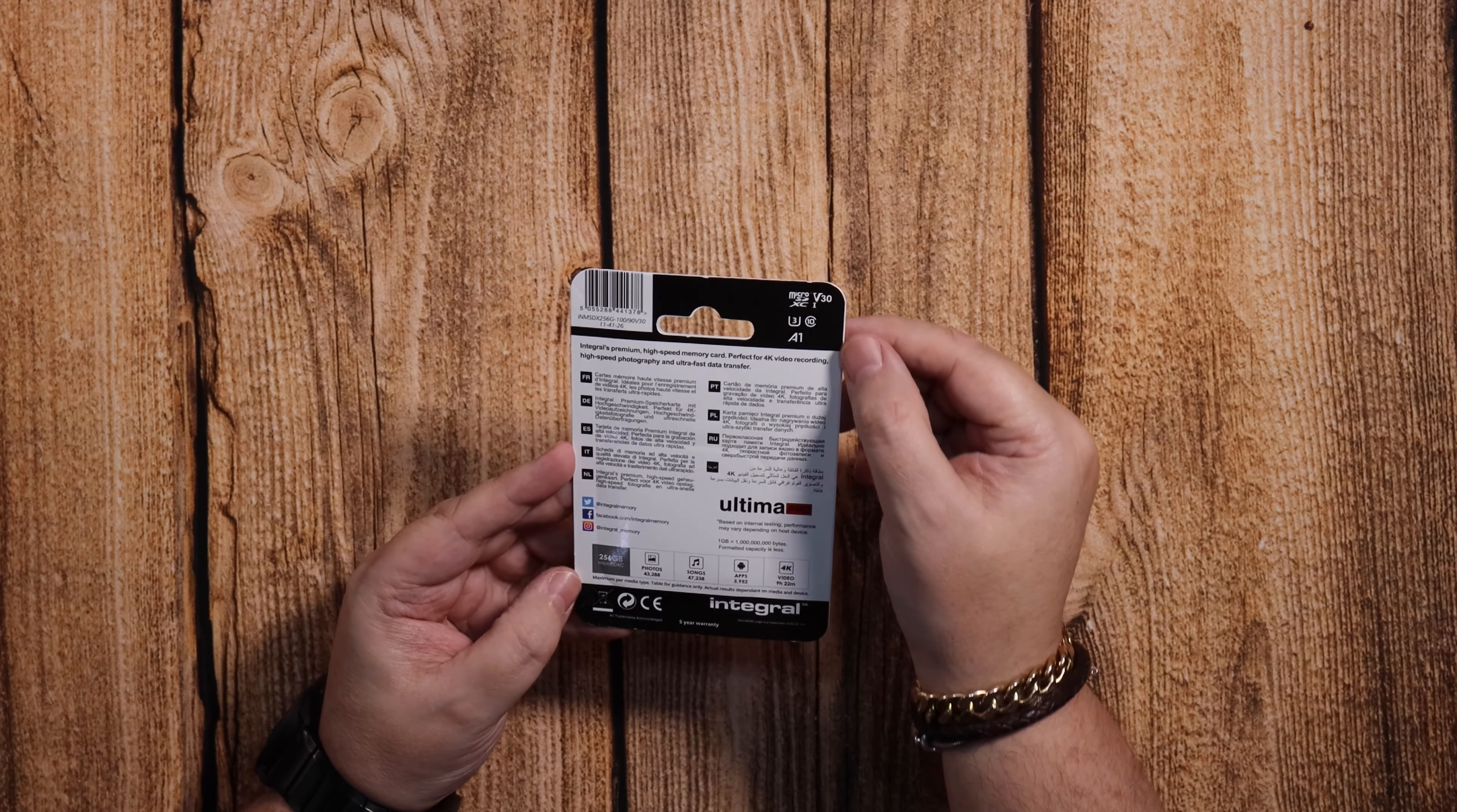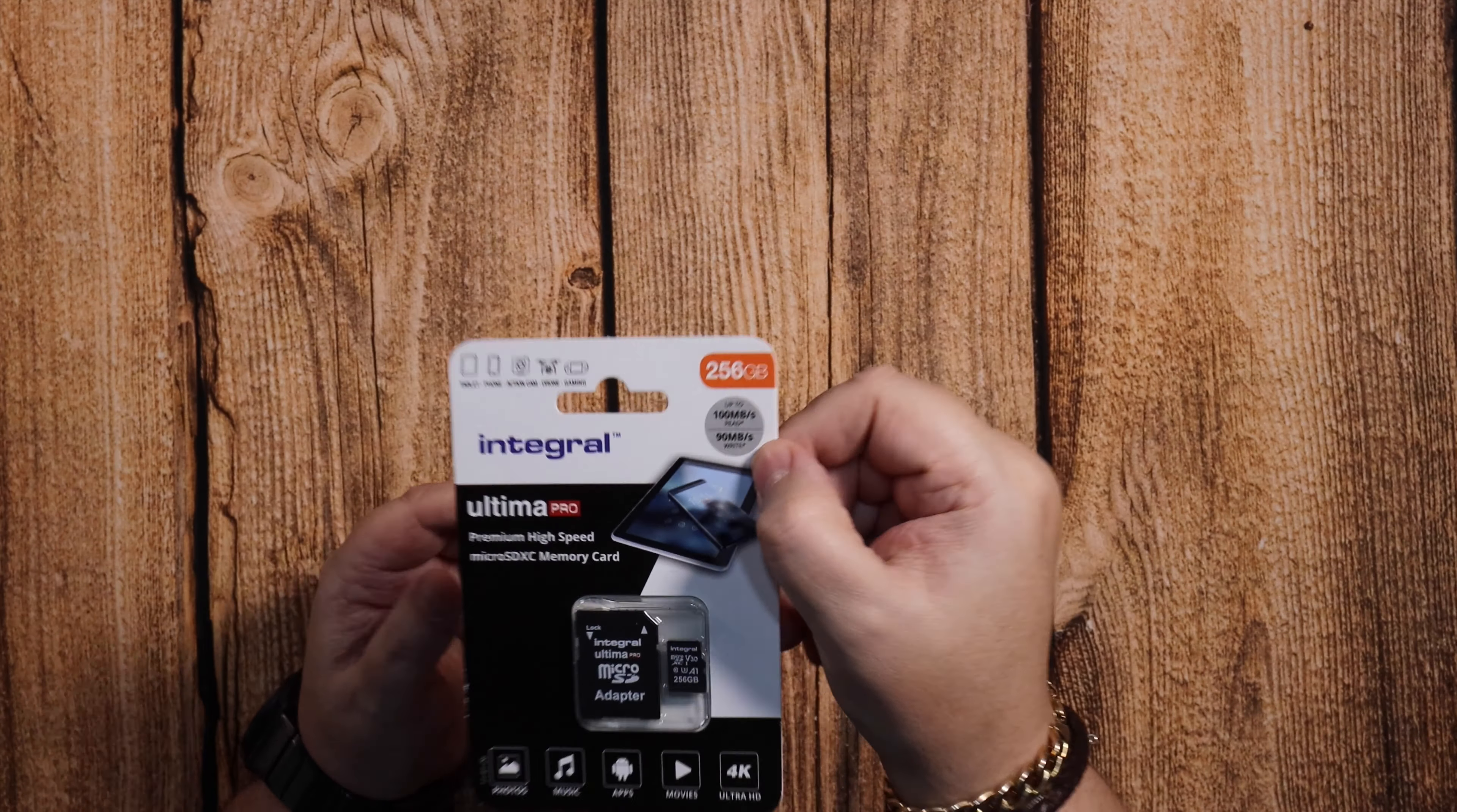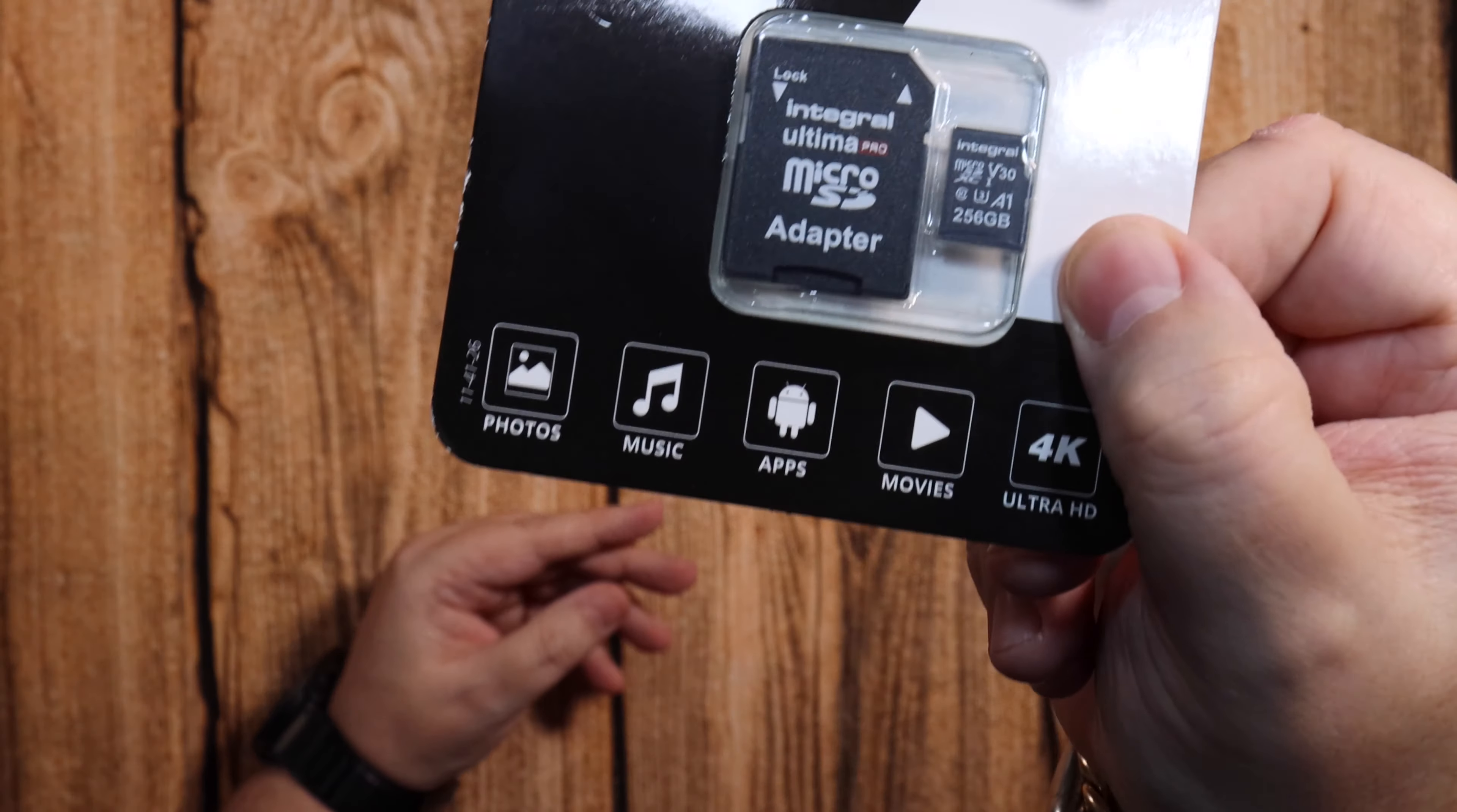Now if you have a look at the top here, you've got the V30 symbol and then you've got the 3U. It says it will do 100 megabytes read and 90 megabytes write.